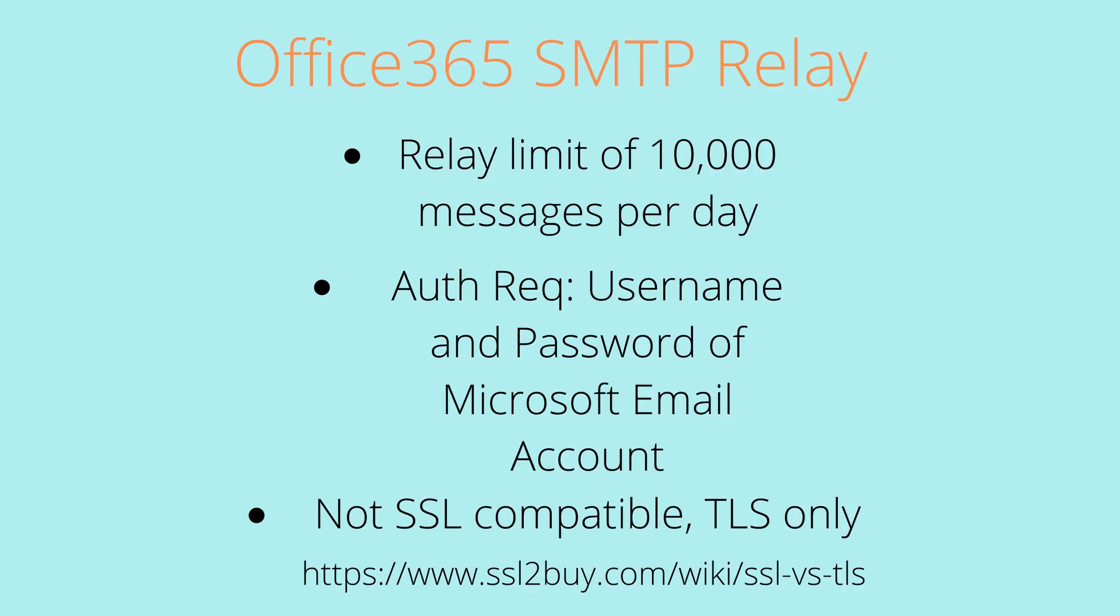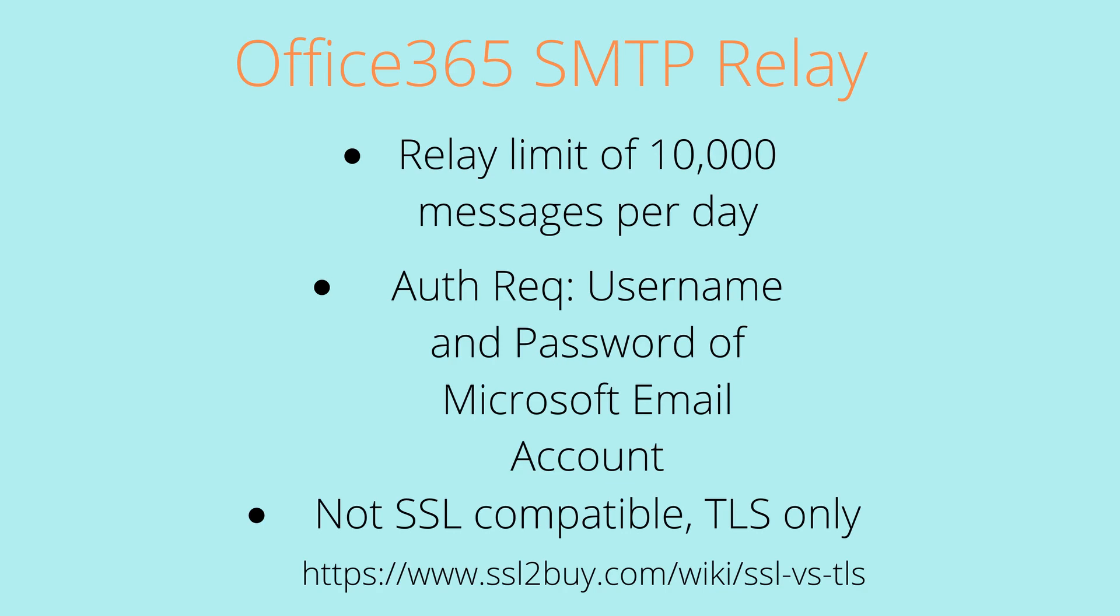So some general things about the SMTP relay today, they have a relay limit of 10,000 messages per day. Auth requirement, the username and password of your Microsoft email account which we'll set up and I'll give you the deets here in a second. Big thing is it is not SSL compatible, TLS only, so we will not be using SSL today. That's okay. TLS is just a different type of secure protocol. If you guys would like to know more about that, I have posted a link below just to kind of go over the detail, the differences between SSL and TLS because I certainly didn't know about it like two days ago.